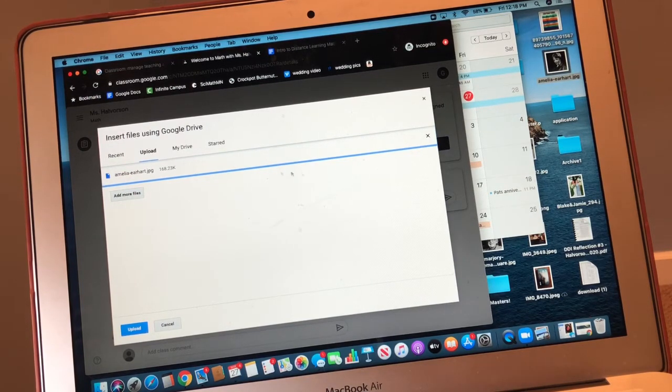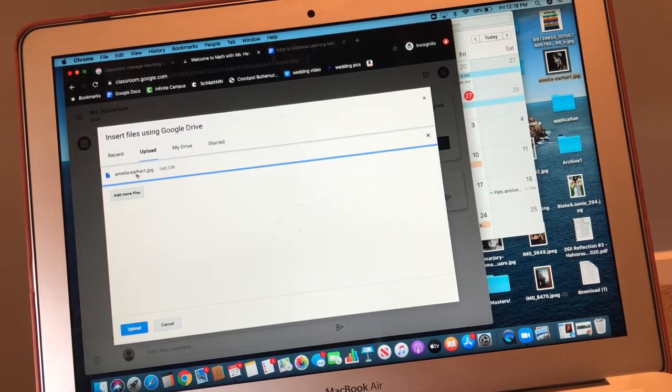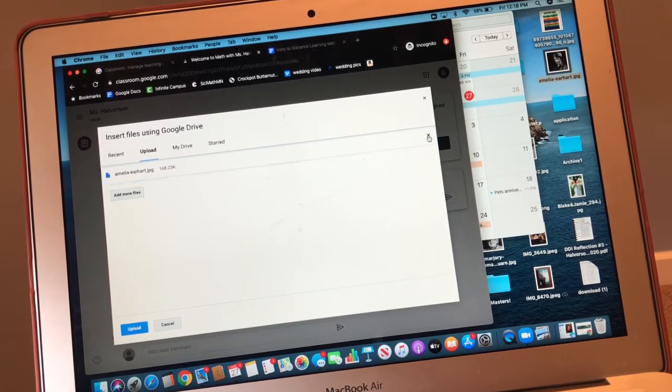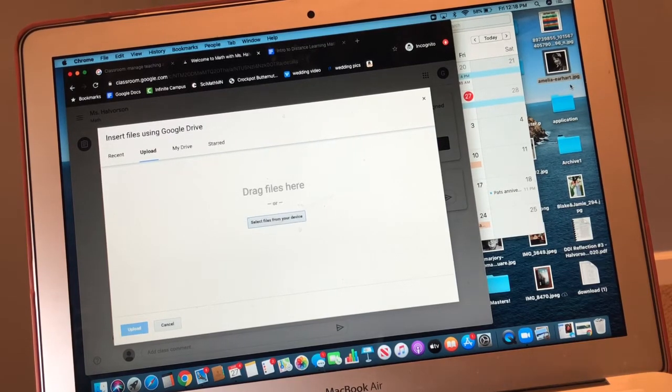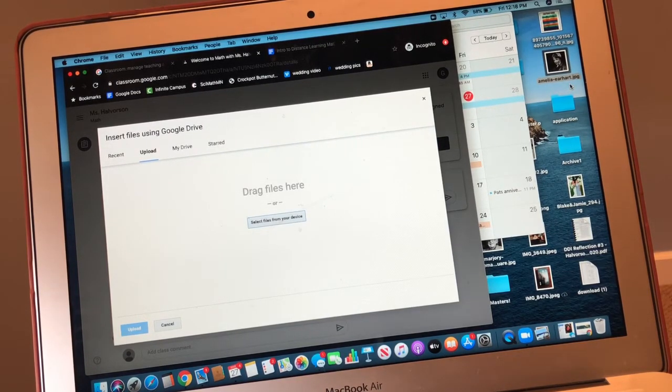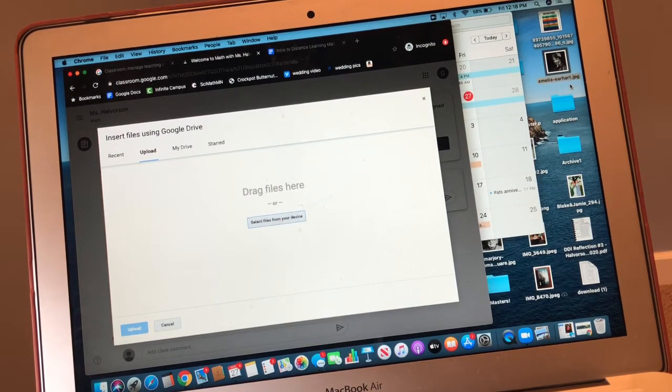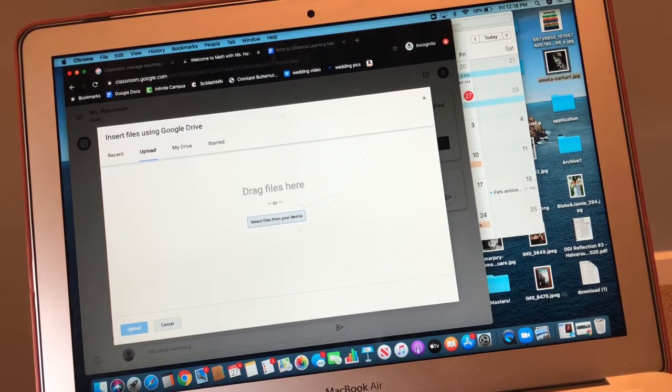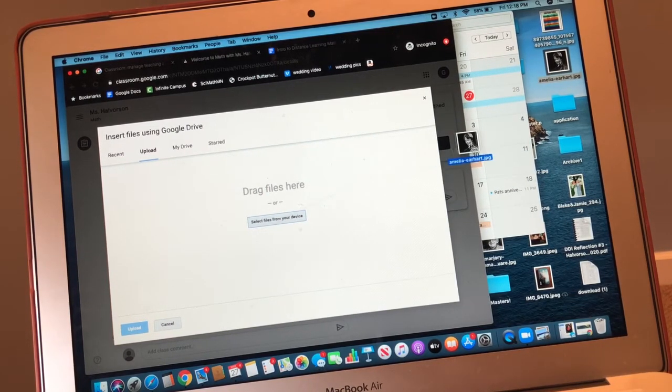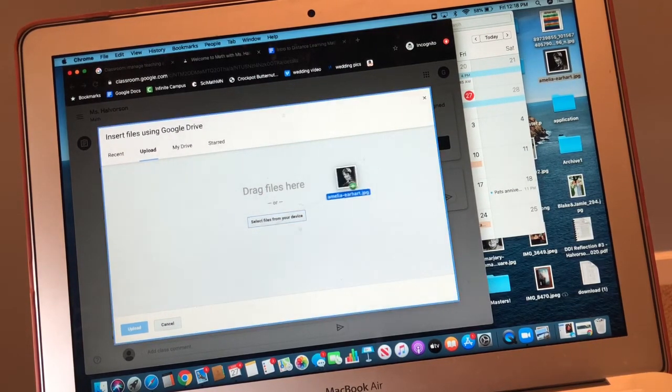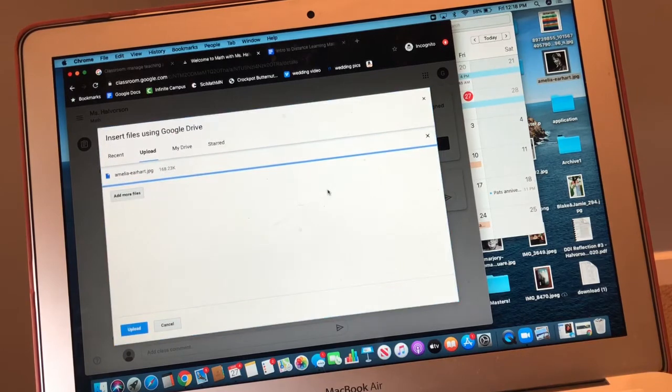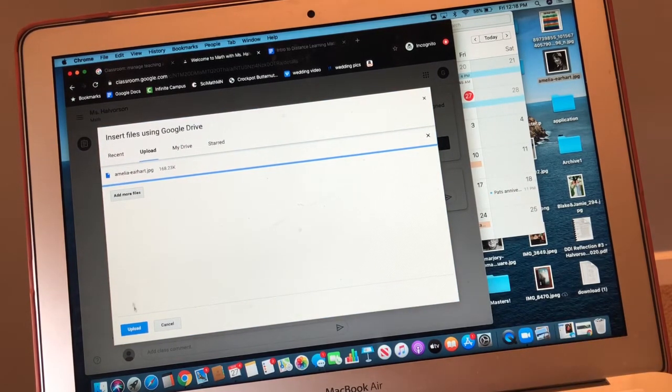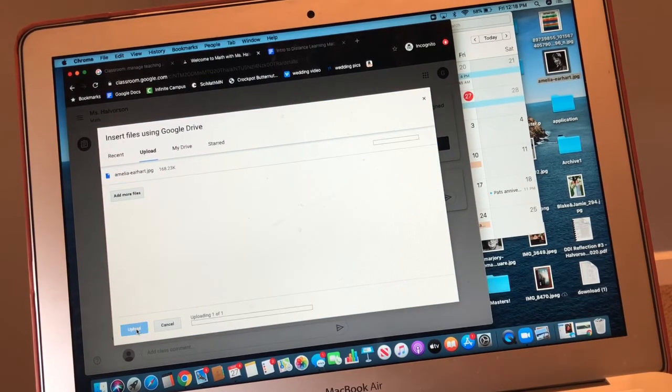So let's say that was my answer photo. It's actually a photo of Amelia Earhart, but we're just practicing. You yourself are going to drag a picture of your answers into the file. Then you're going to hit upload.